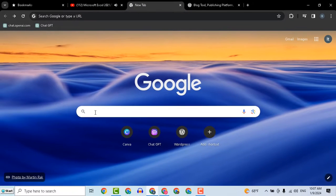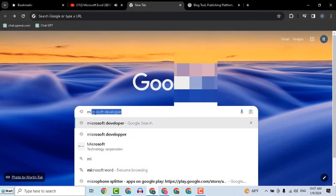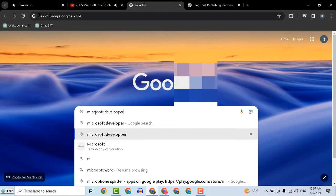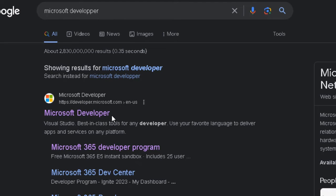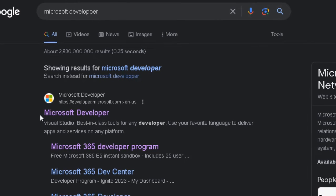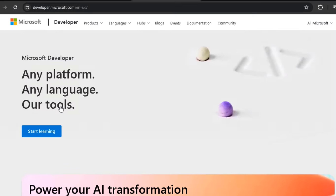To download Office, open Google, search for Microsoft Developer, and select this website.